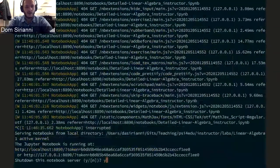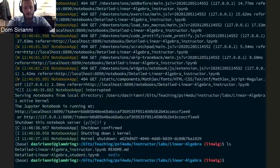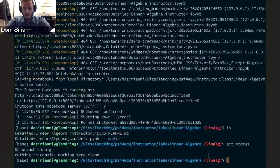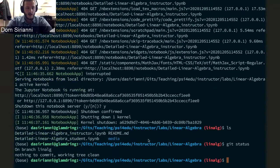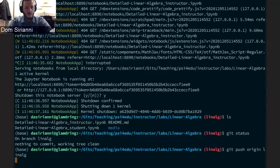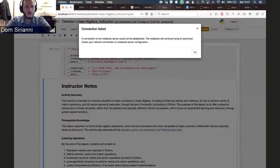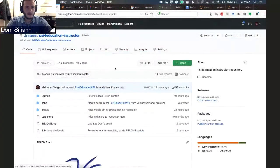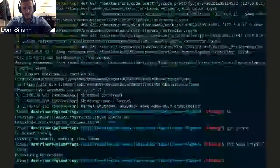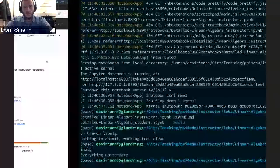If I come back over to my terminal — I'm in the linear algebra directory on my development branch — once I've added and committed my changes, I can push them to my fork and open a pull request. What this is going to do is then request that the organization itself, Cipher Education, pull in my changes.